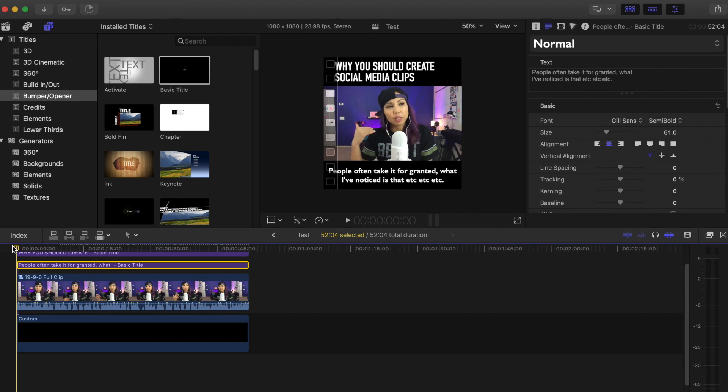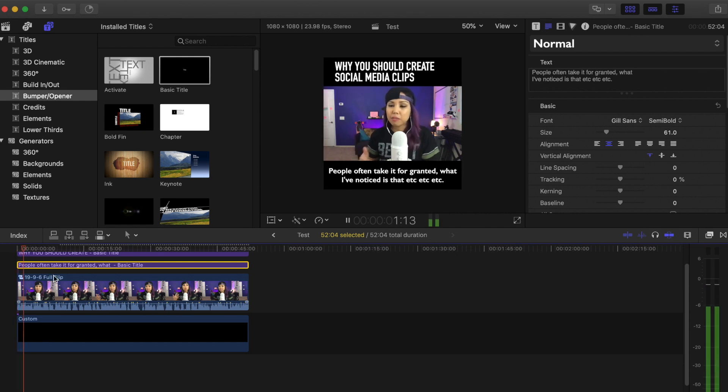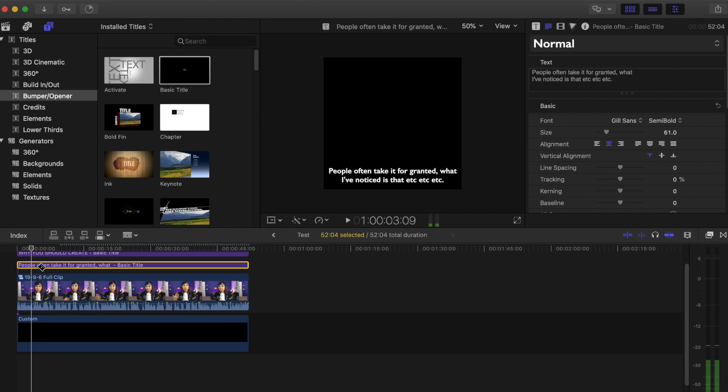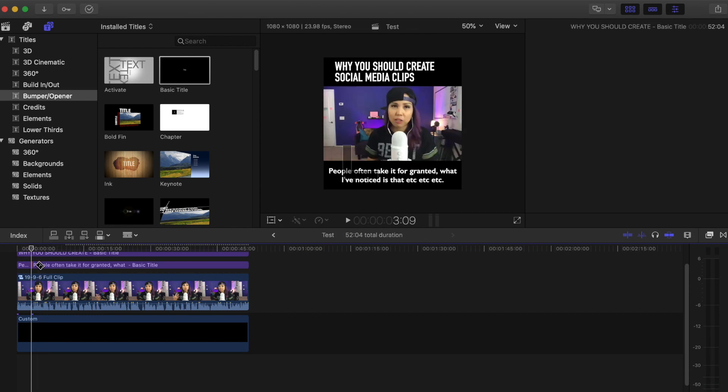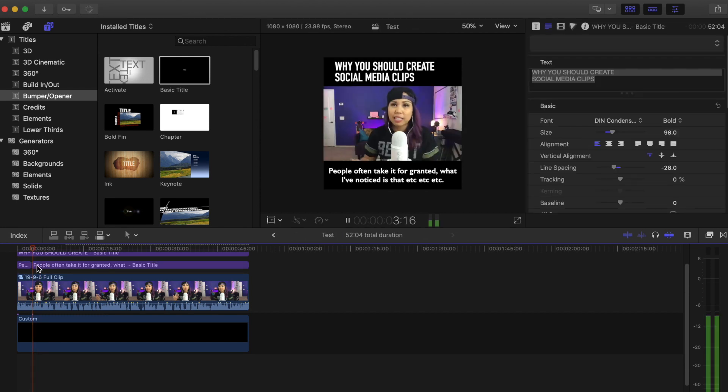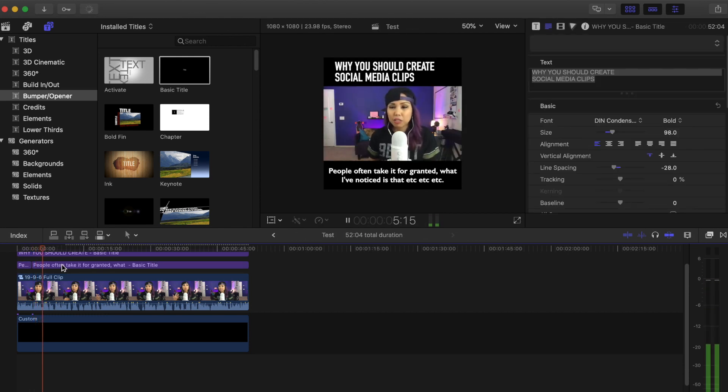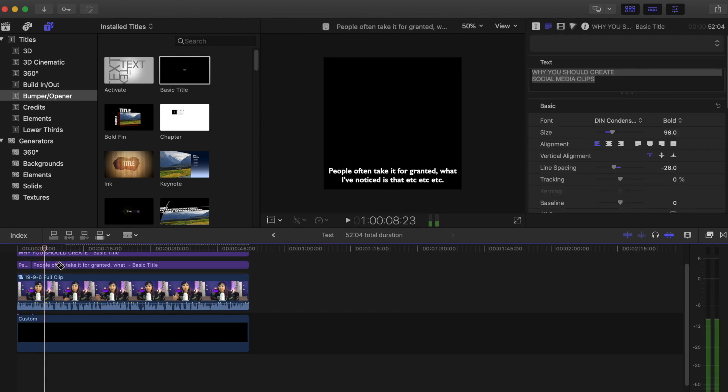So what I do is I would just break it right here and then change that, add the text, break it, change that, add the text, etc.